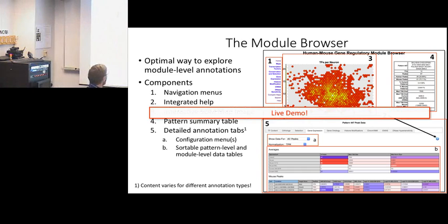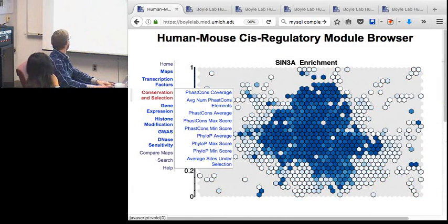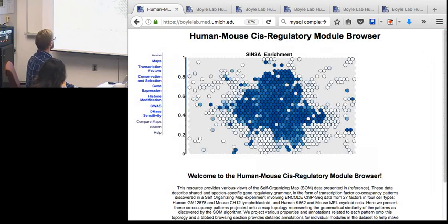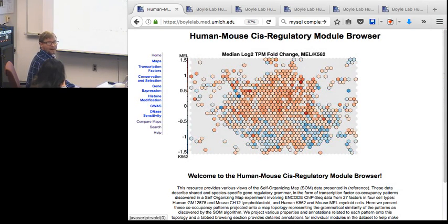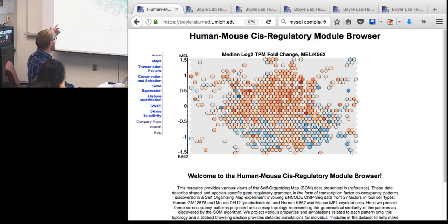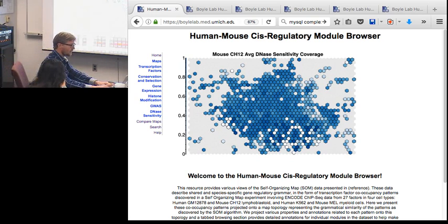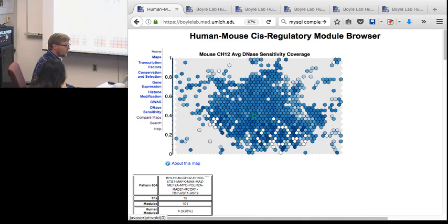Here we are on the browser homepage. Here's the rotating map image that refreshes every five seconds or so. This is a fully interactive image - if you hover over any spot on this map it tells you what pattern number you're looking at. If you're not sure what you're looking for, you can watch the maps rotate and whenever something interests you, go ahead and click on that map. It will take you right into the browser with data for the map and pattern you clicked on.